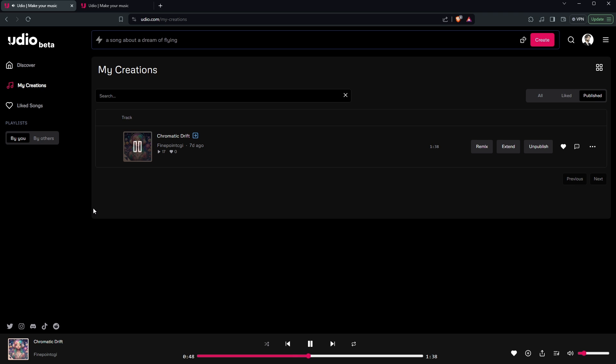So now your question might be, okay, that's really cool, so what can I use it for? Well here's how it works, and here's where some ideas can start generating in the back of your mind on what to do.